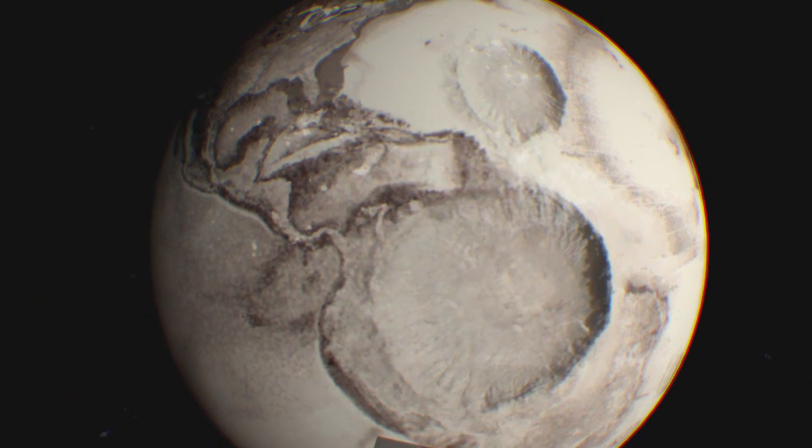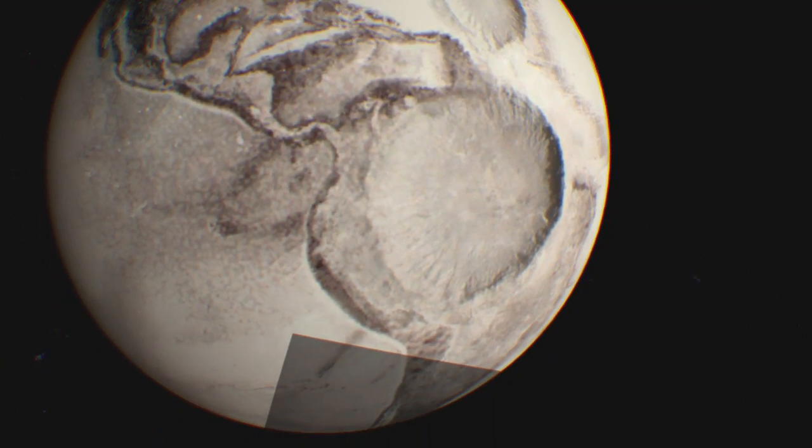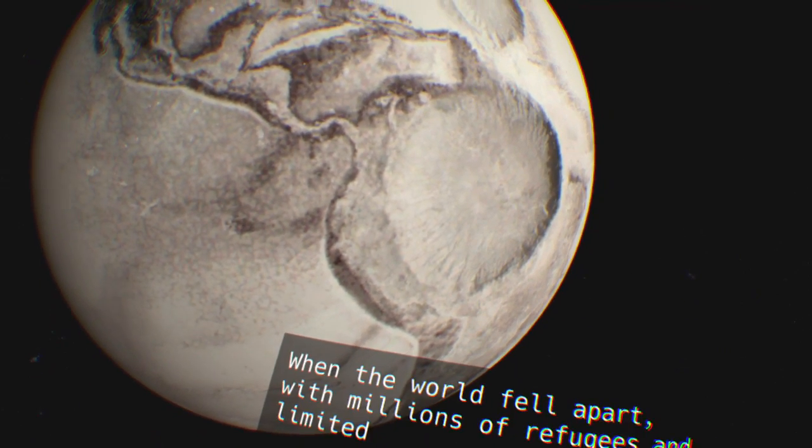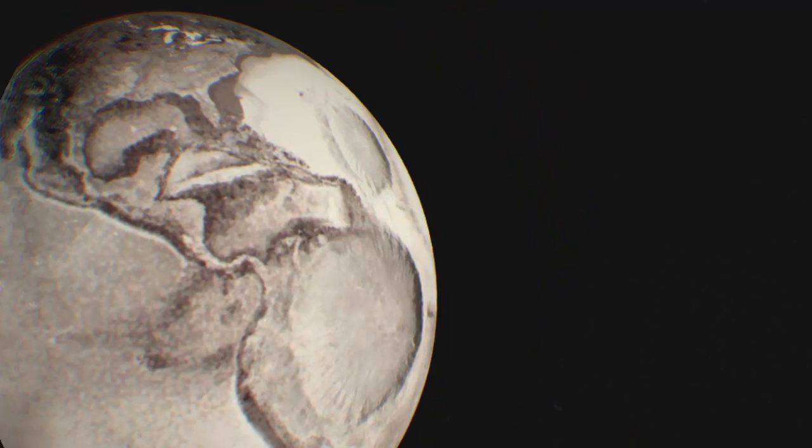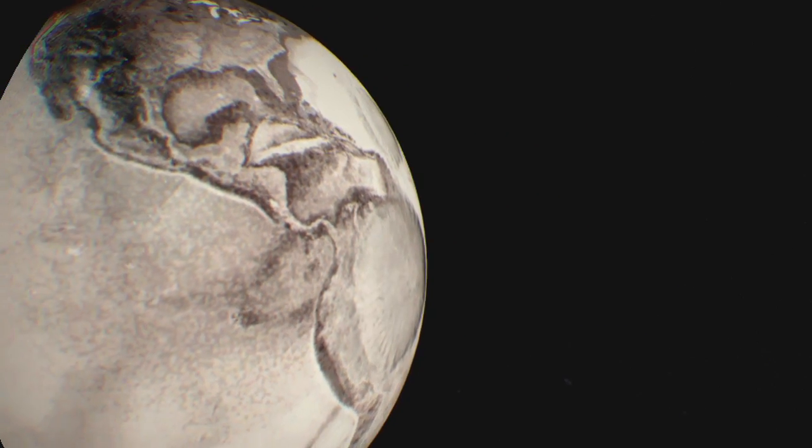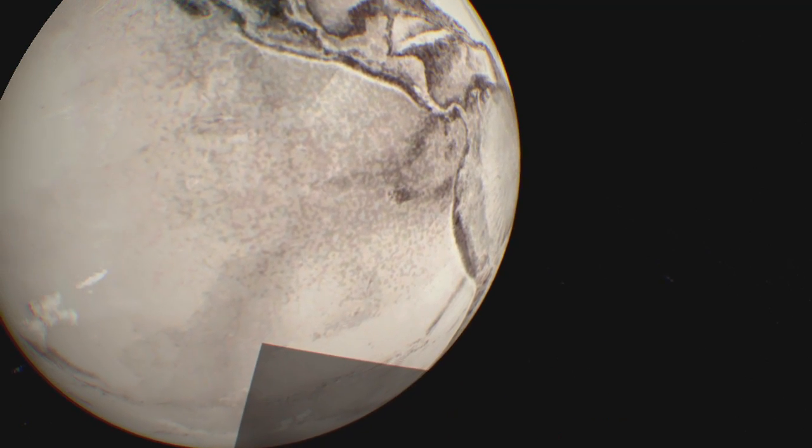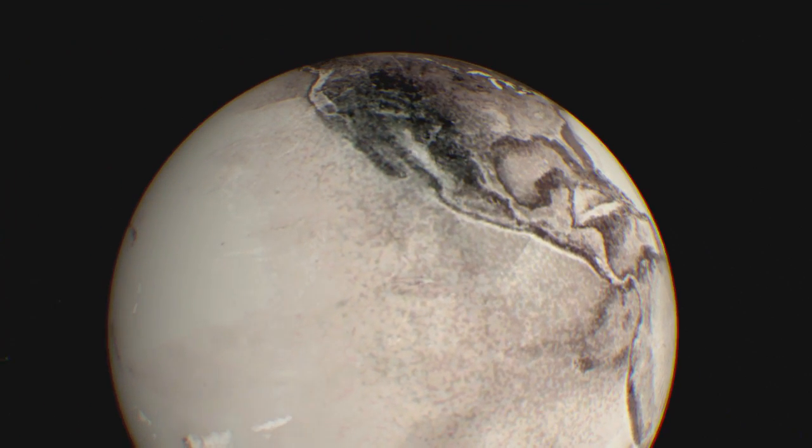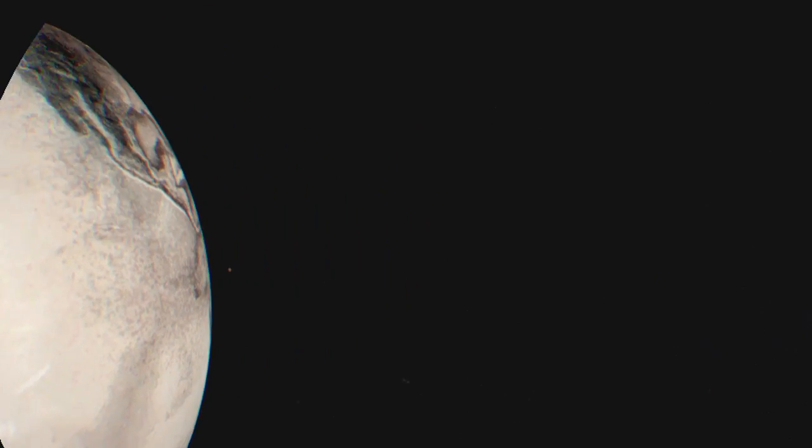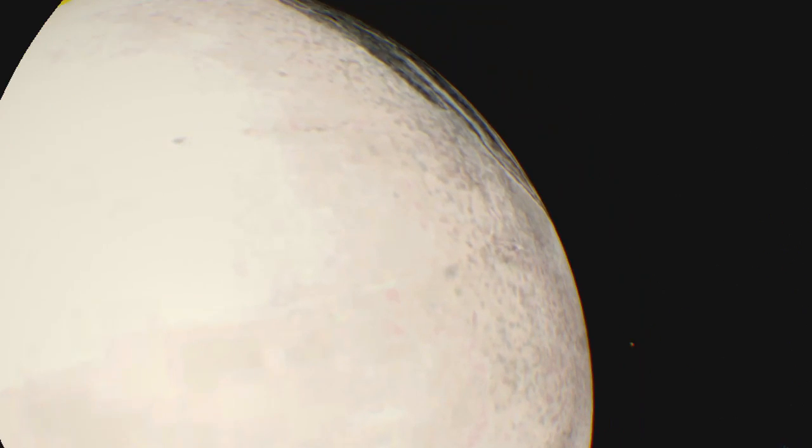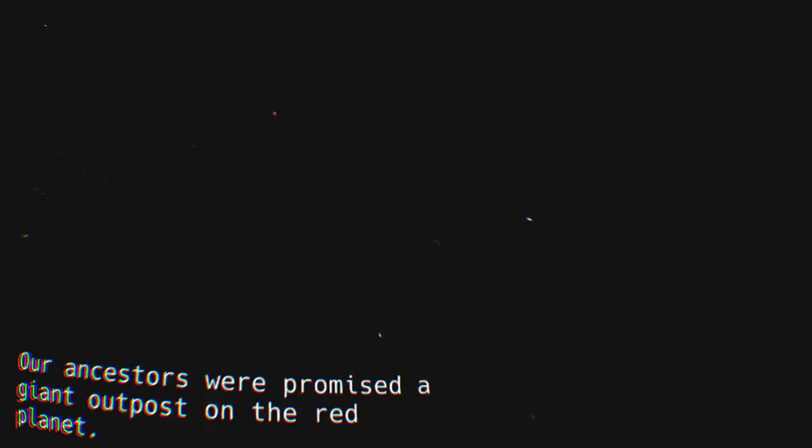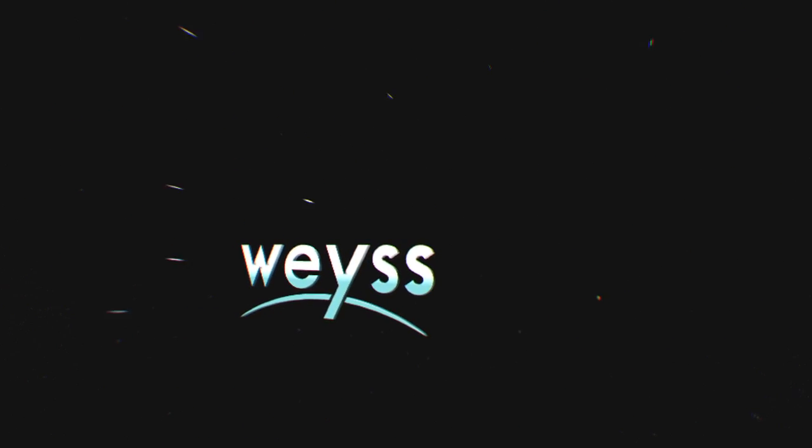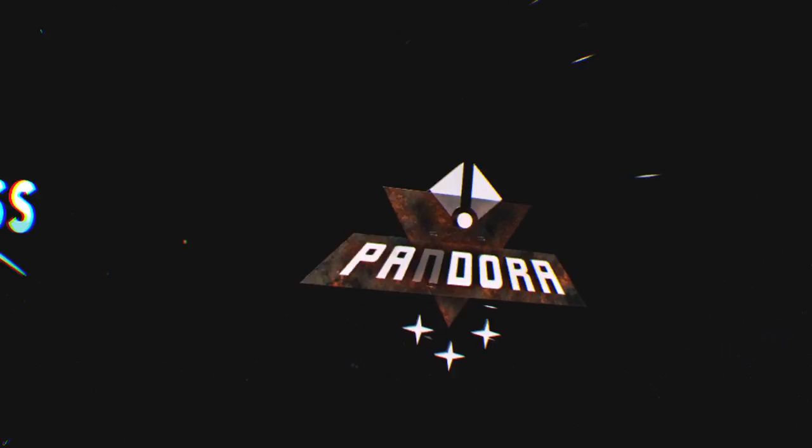The whole planet's become one big silent cemetery. When the world fell apart with millions of refugees and limited supplies, a dive into deep space was unthinkable. There was only one place left to go. Mars. Our ancestors were promised a giant outpost on the red planet. This is so cool, planned by the scientists from Wasteand and built by the drones of Pandora.